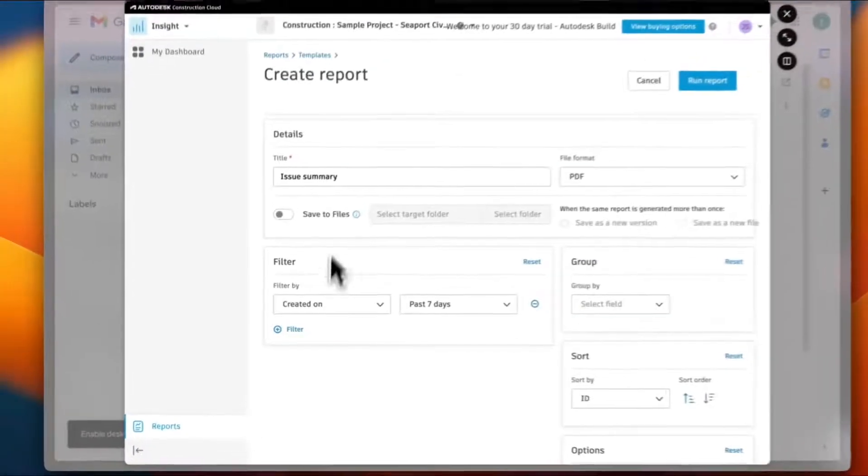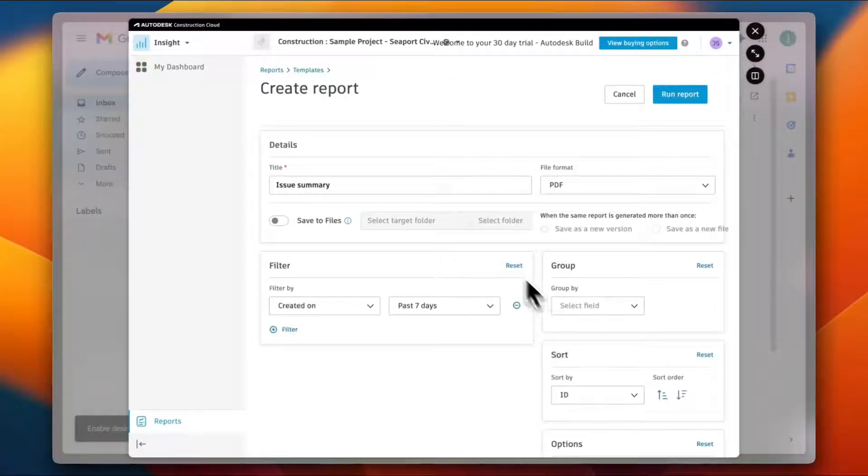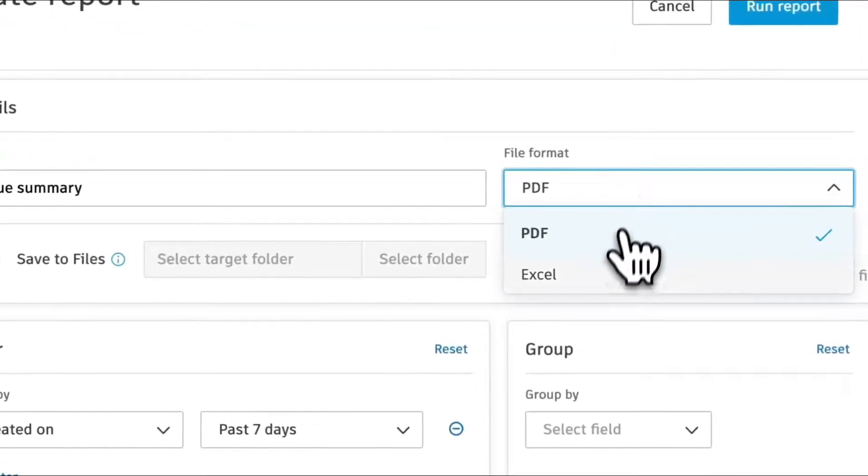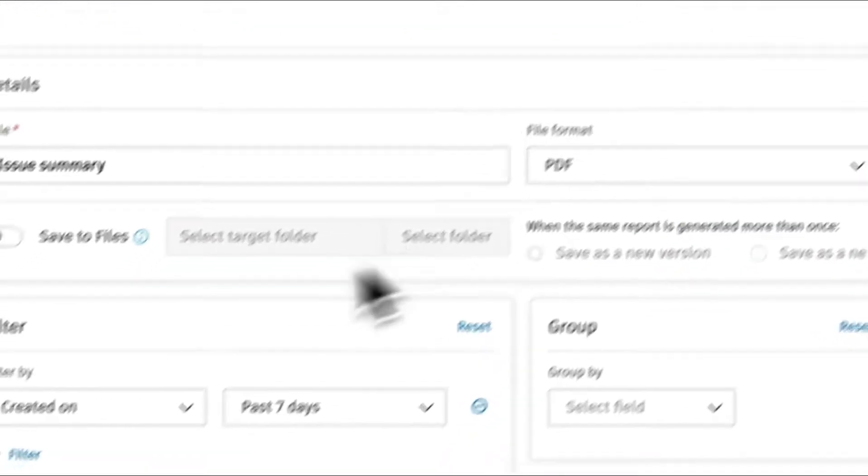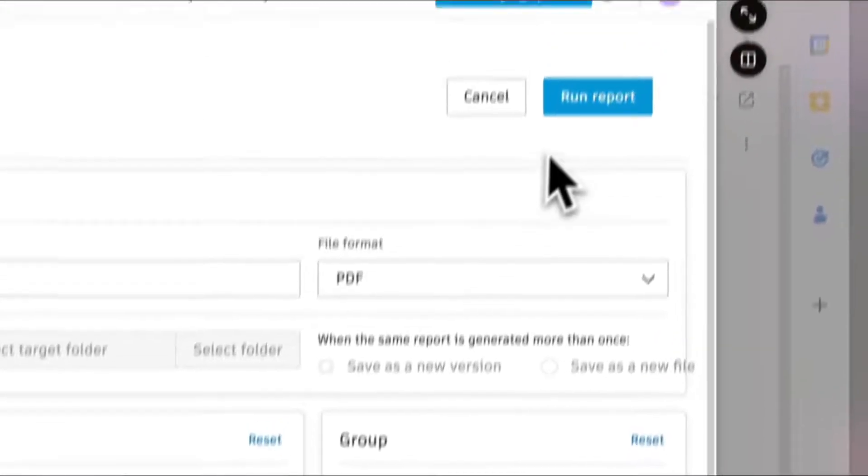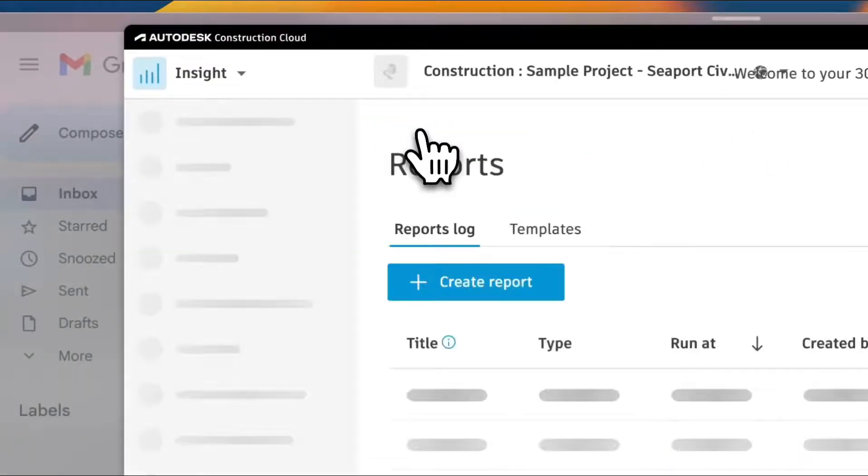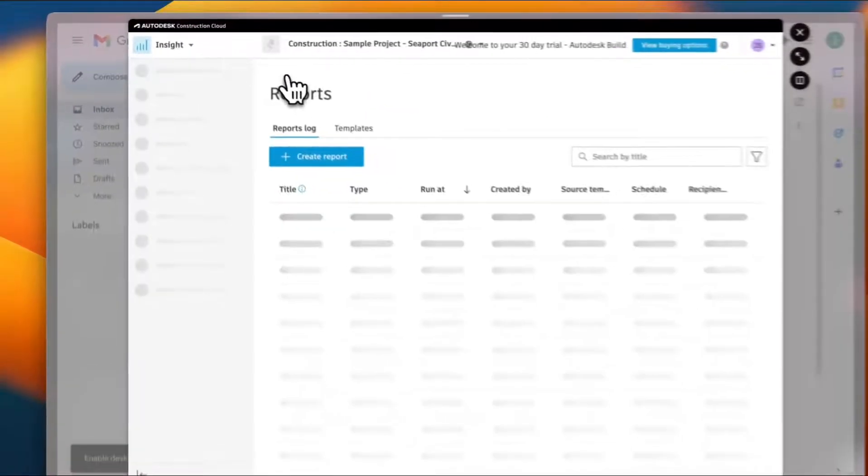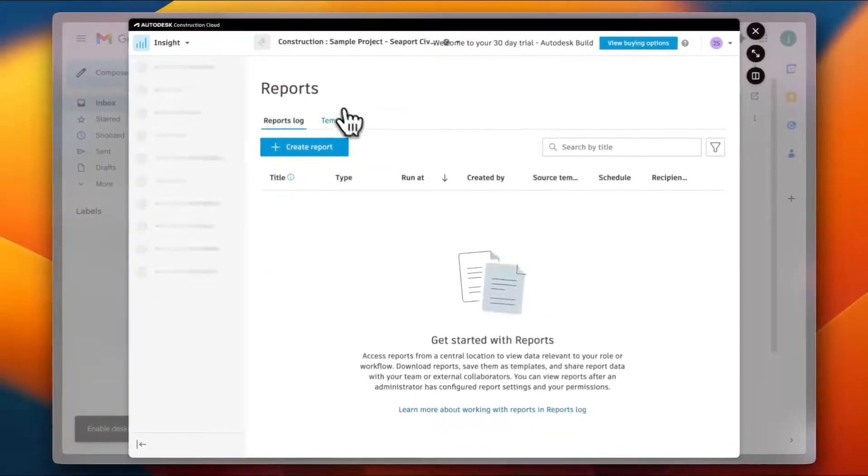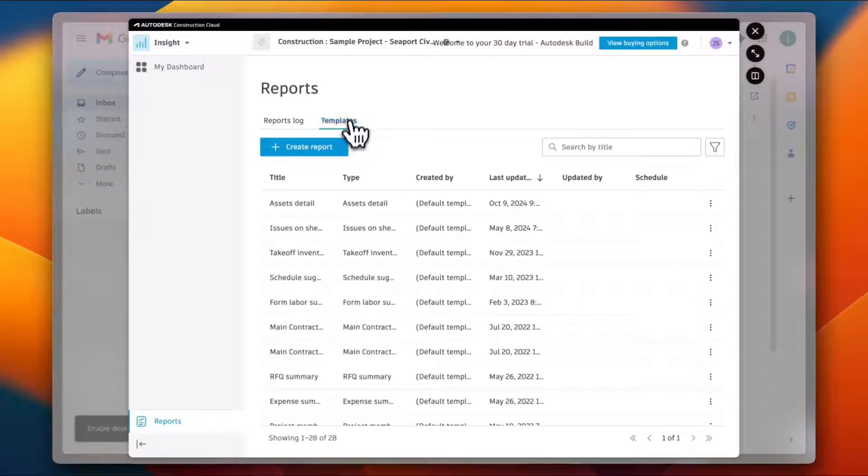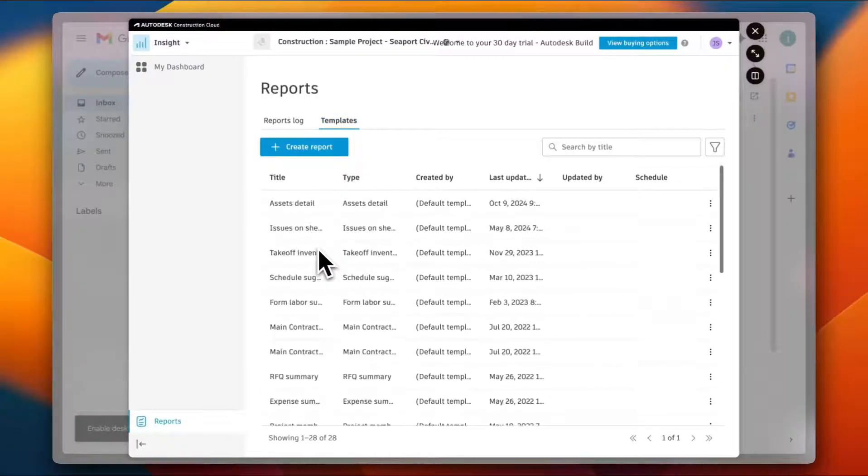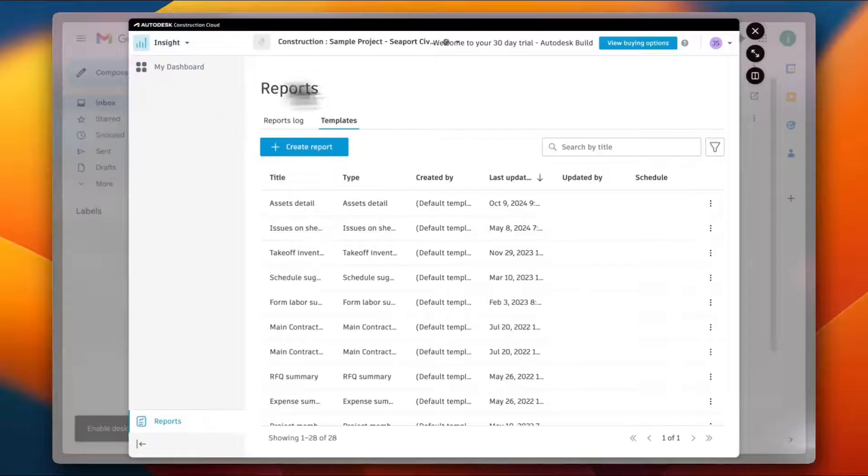Let's go back to Reports, and I can view the report templates as well. So here are the templates that are available for me.